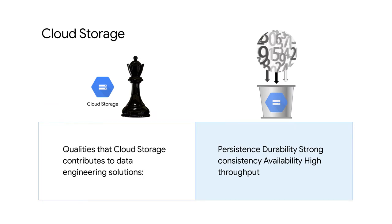Data in Cloud Storage persists beyond the lifetime of virtual machines or clusters. It's persistent. And it's also relatively inexpensive compared to the cost of compute.